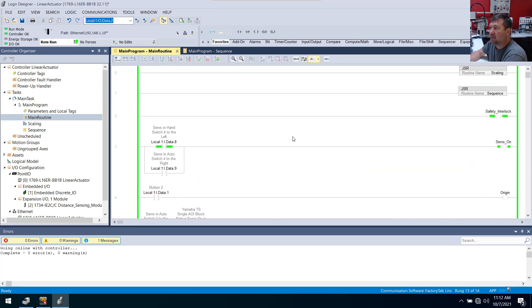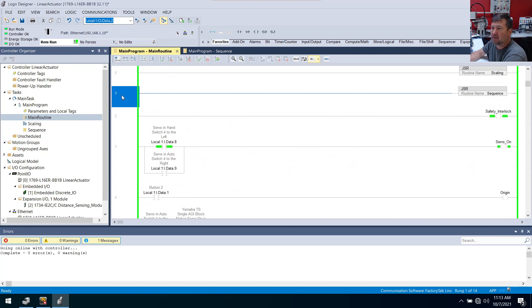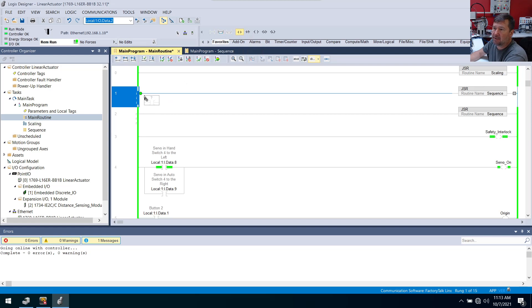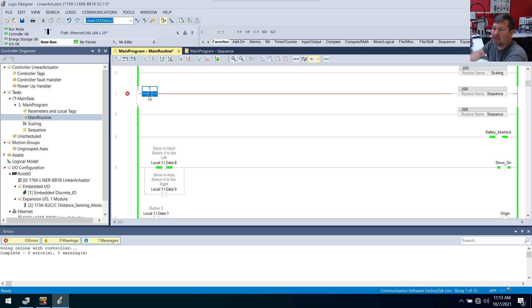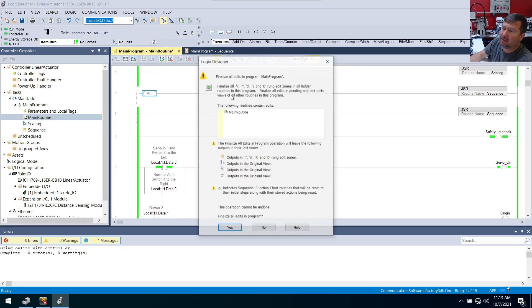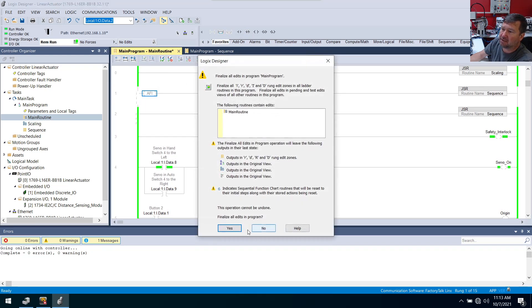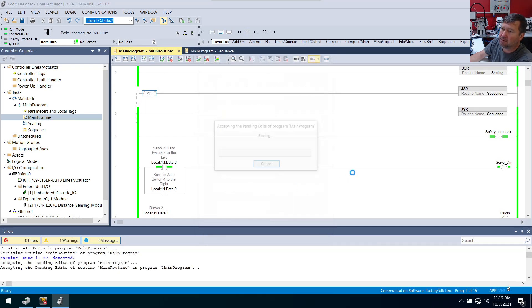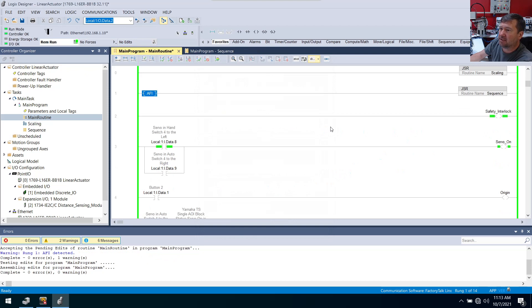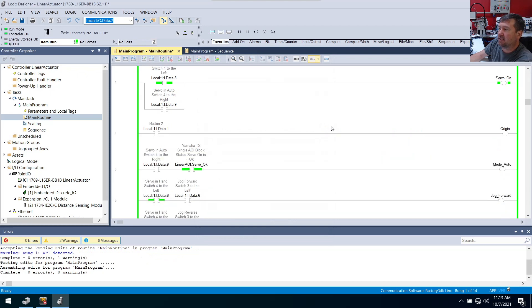And for now, let's just disable our sequence rung. So I'm going to bring down any instruction and double click on the middle of it and type AFI. And that's just going to make it so it's not going to go to that rung that's throwing numbers into our position and speed data.